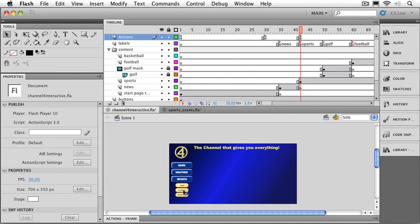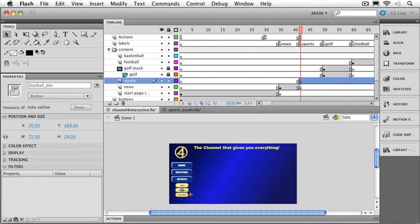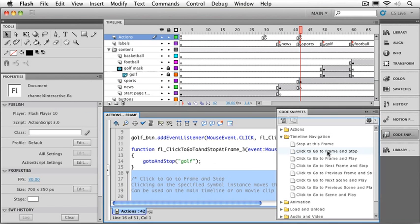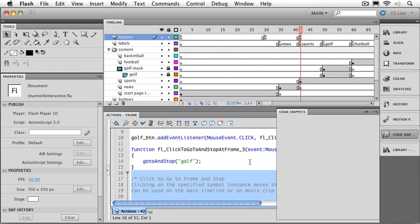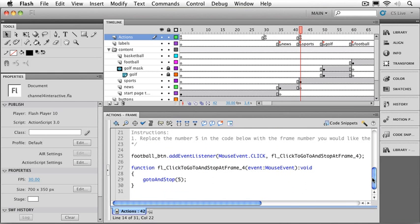Let's move things out of the way. And I'd like to go ahead and do my football button as well. Now don't put it on the text field. We want it on the button behind the text field. I'll click on my code snippet window. Go to and stop at frame. We'll scroll down and change the 5 placeholder to football.